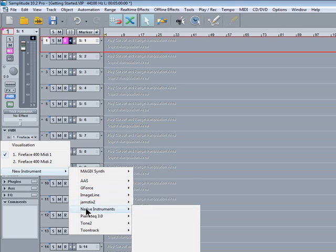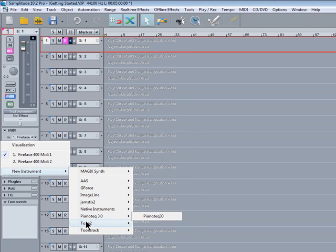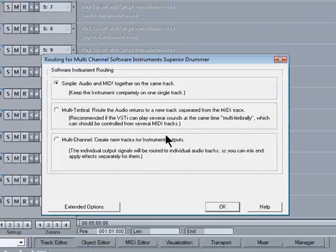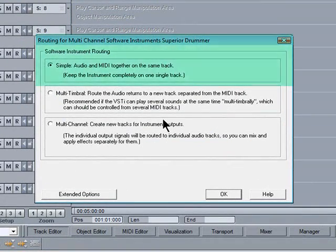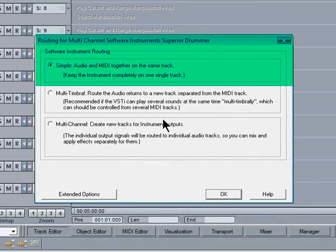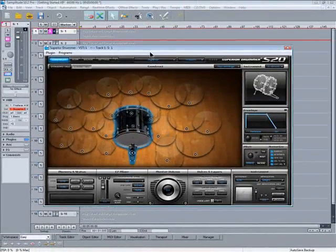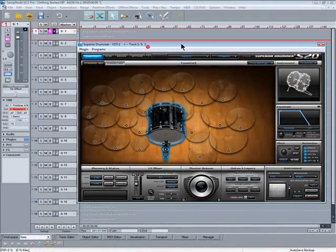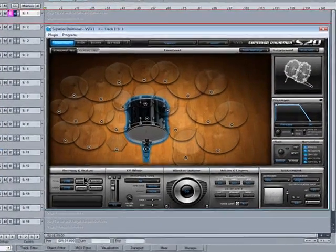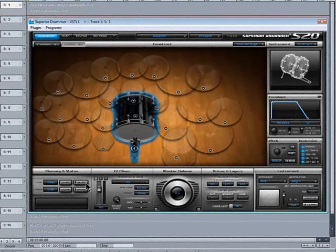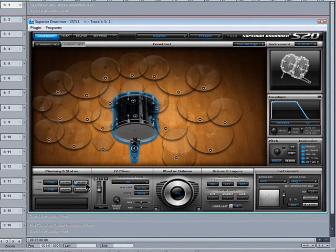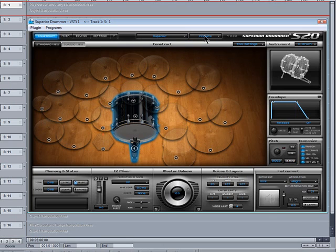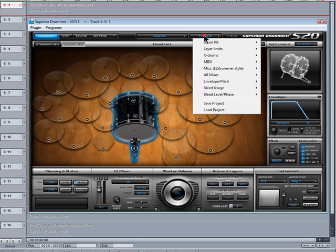I'm going to begin by playing in some MIDI drums so I'll go to Tune Track and select Superior Drummer. The instrument software routing will be simple, audio and MIDI together on the same track. You can choose to load 16-bit samples so I'm doing that to speed up the loading process. I'm using the Superior sample set and I'm going to use the Sonar preset.